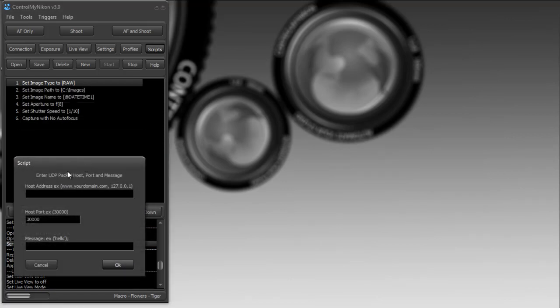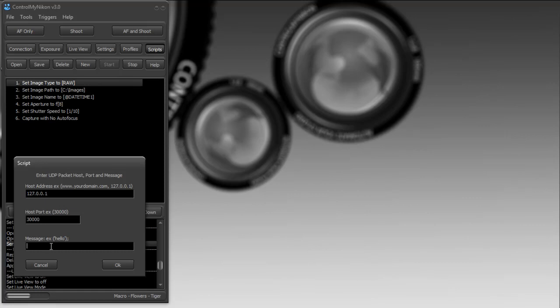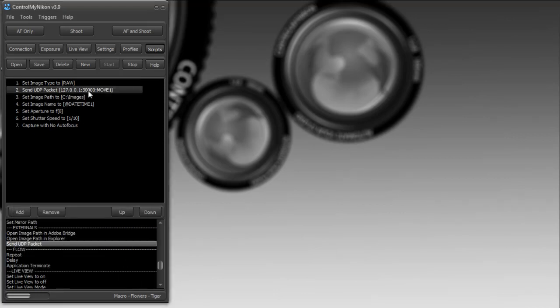You can also send a UDP packet. What this allows us to do is control an external application with your script. Let's say, for example, you're a developer and you've created an application that controls some macro rails—computer-controlled, motor-driven macro rails. When Control My Nikon is ready to take a shot, you may want to move the rails. In the application you built, you can receive UDP packets, and Control My Nikon can send a UDP packet to a particular address. You can put any kind of message here that you like.